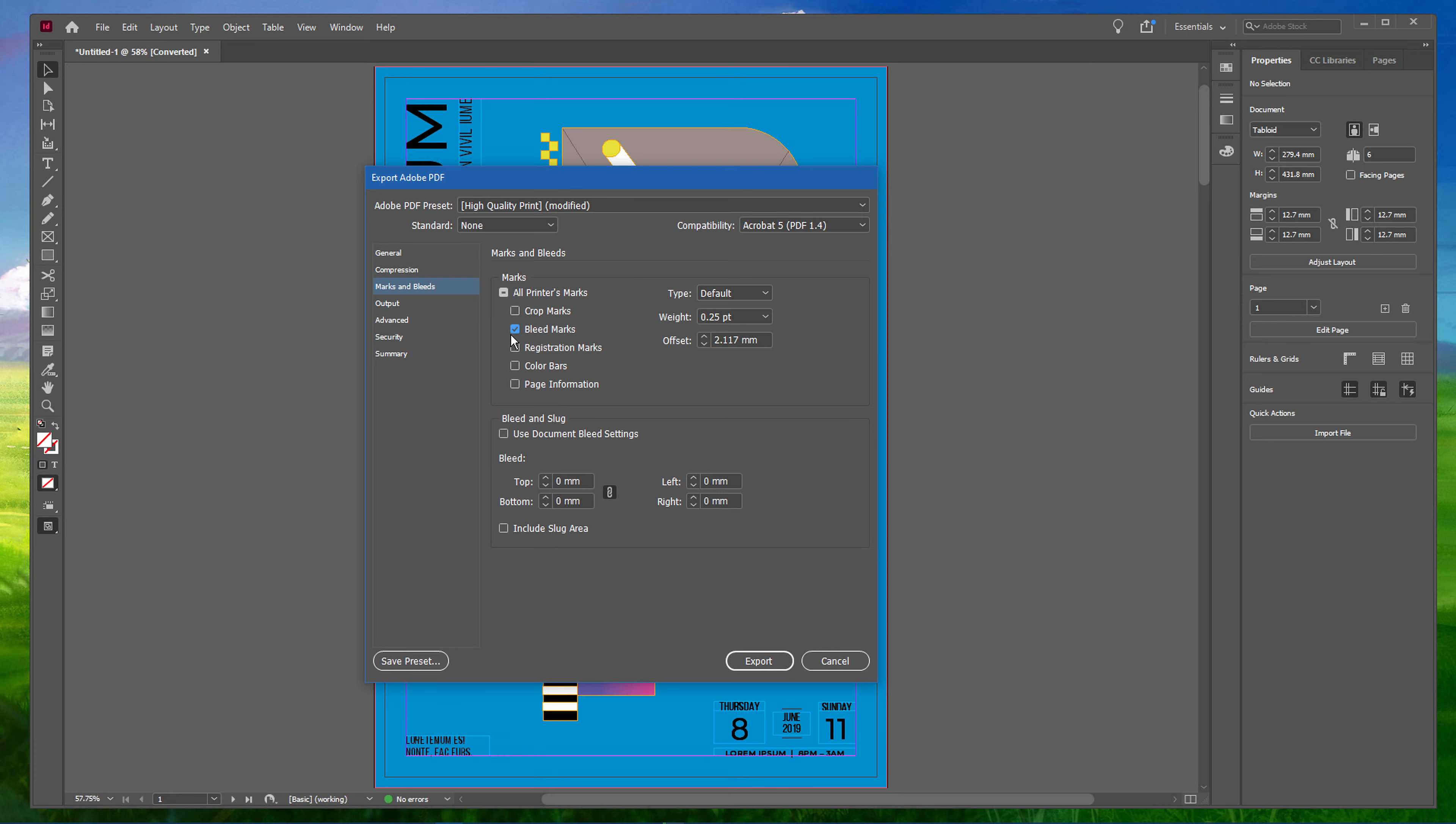When using page numbers and you wish to show them, then make sure to enable page information.